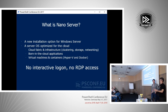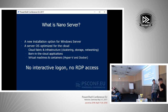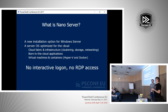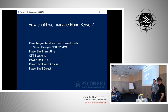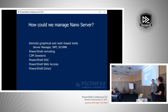Nano Server extends remote management in new ways. The most important is implicit remoting, but you can also use CIM sessions. Everything we mention today can be applied to Nano but also to other installation options and down-level server operating systems.